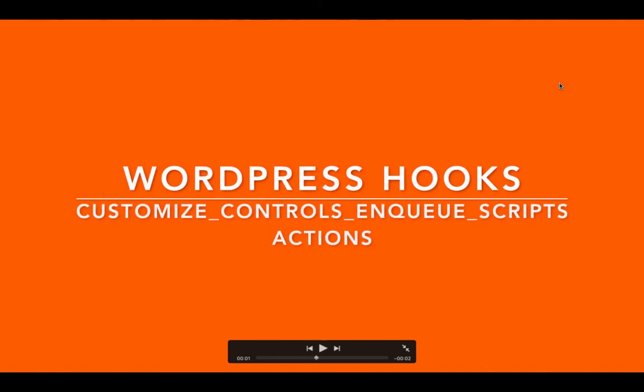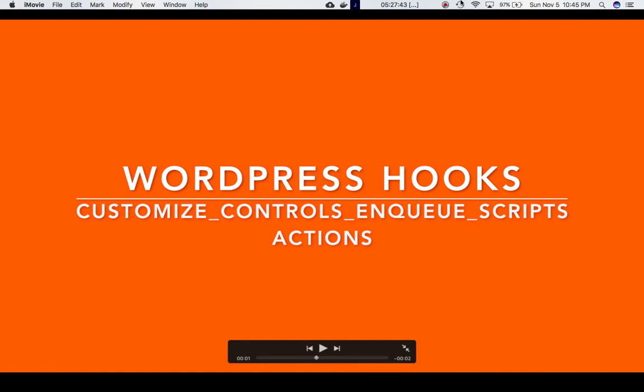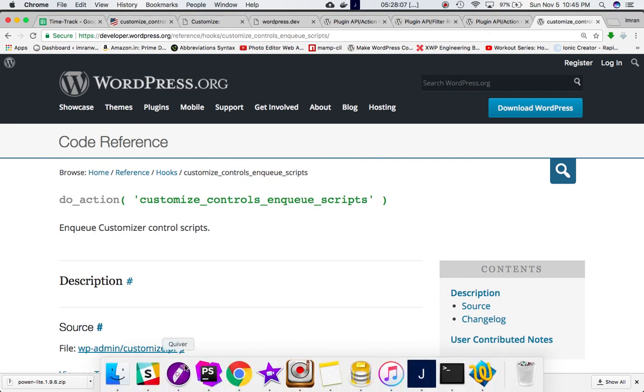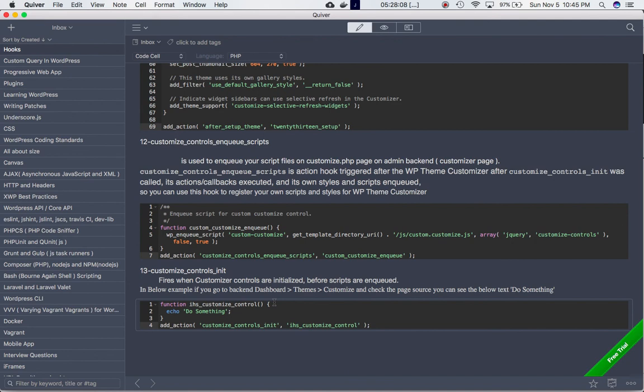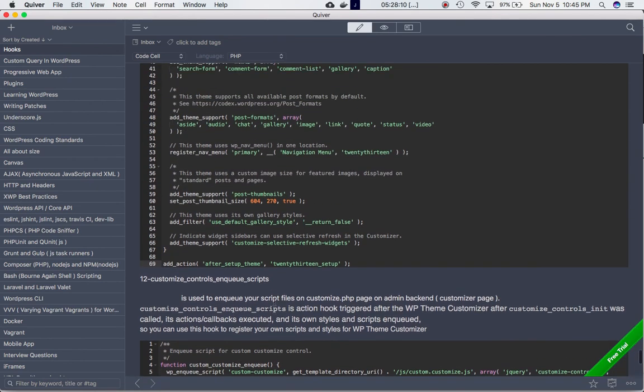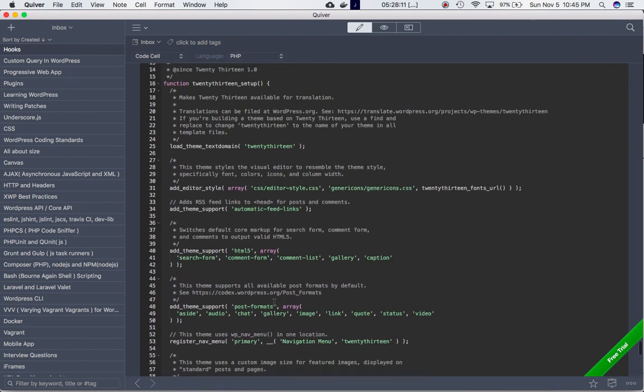Hey guys, in this video we're going to talk about the customize_controls_enqueue_scripts action hook. If you go to the Codex, you can see that this hook is defined with the do_action function, and what it does is enqueue the customizer control scripts.